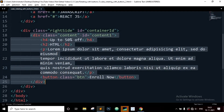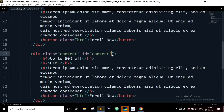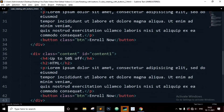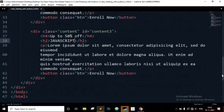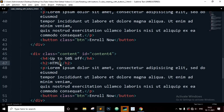Now let's copy the whole content class, paste it below, and change the id name to 'content-2' — class will remain 'content' and change the title to CSS. Paste it one more time, change the id name to 'content-3', class remains 'content', and change the title to JavaScript. Paste it one more time, change the id name to 'content-4' and change the title to React JS.